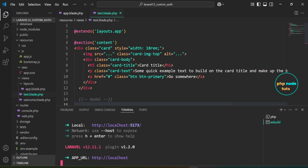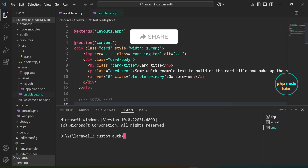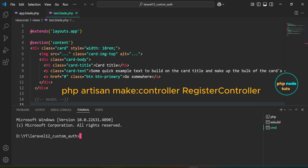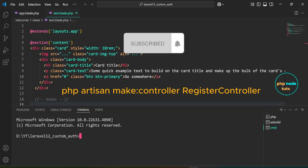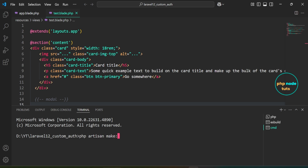Open your terminal. Click here, then choose command prompt to launch a new command prompt. Type the command php artisan make:controller RegisterController and press enter. This command will create a RegisterController class inside the app/http/controllers directory.